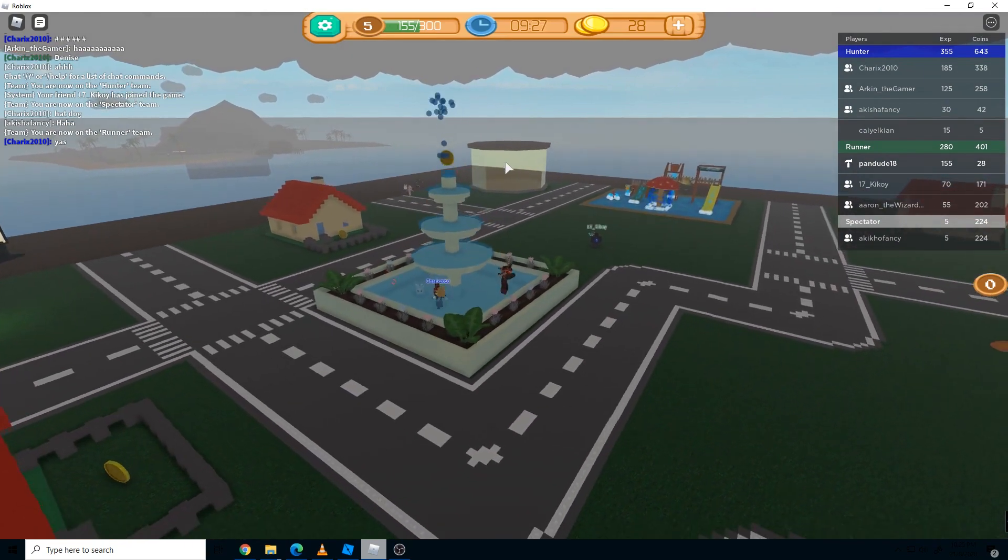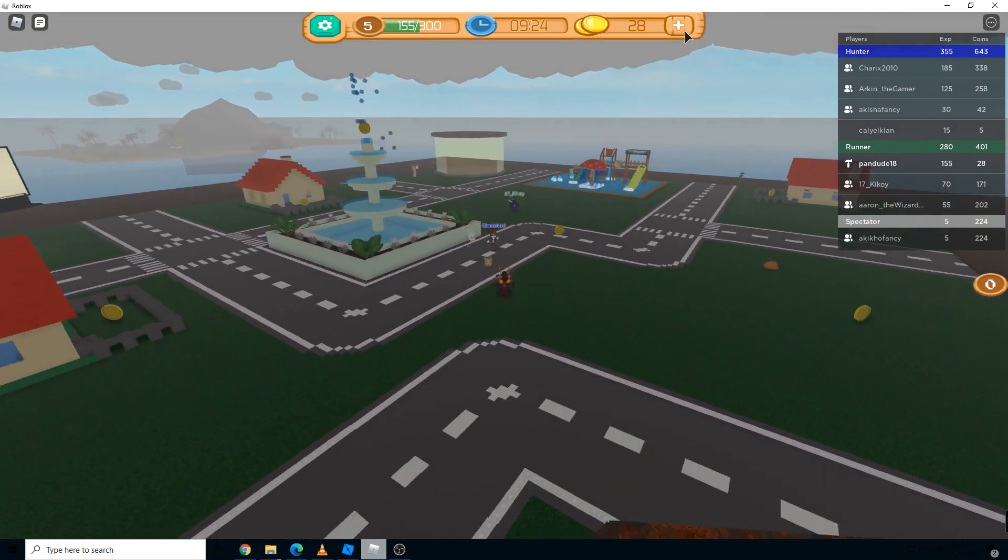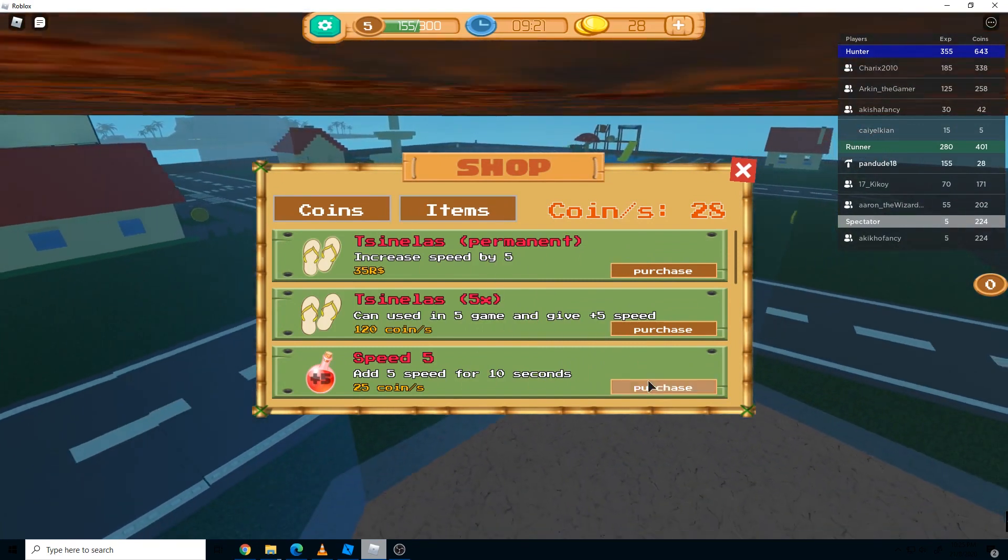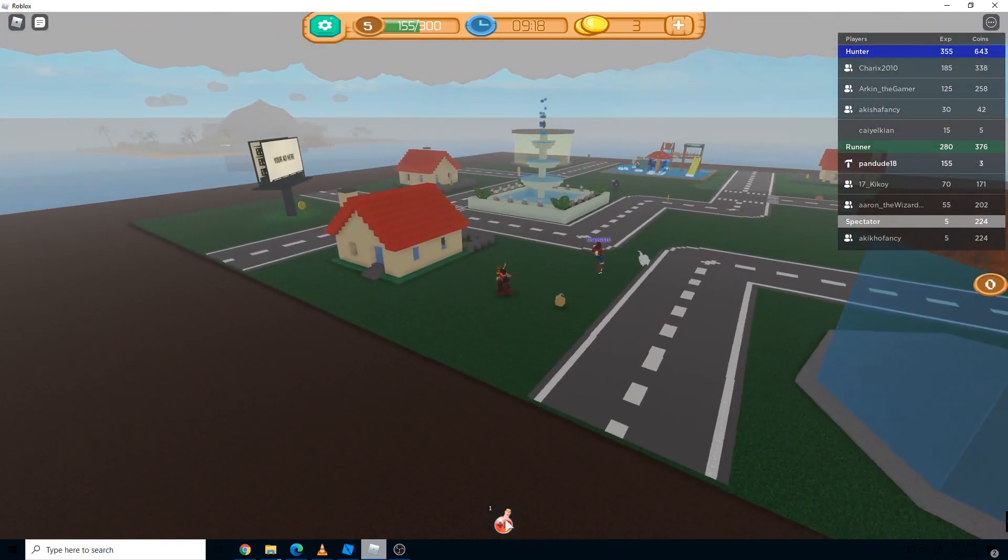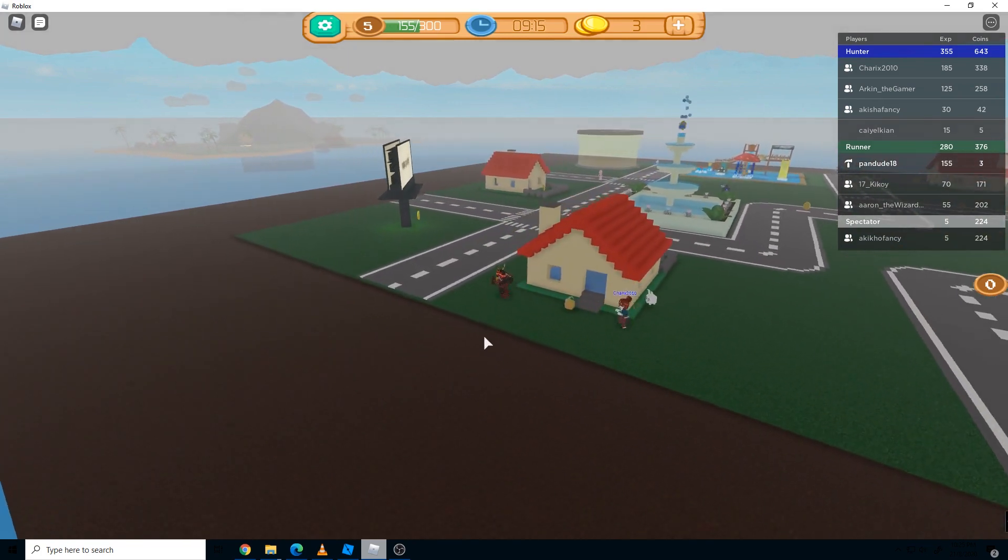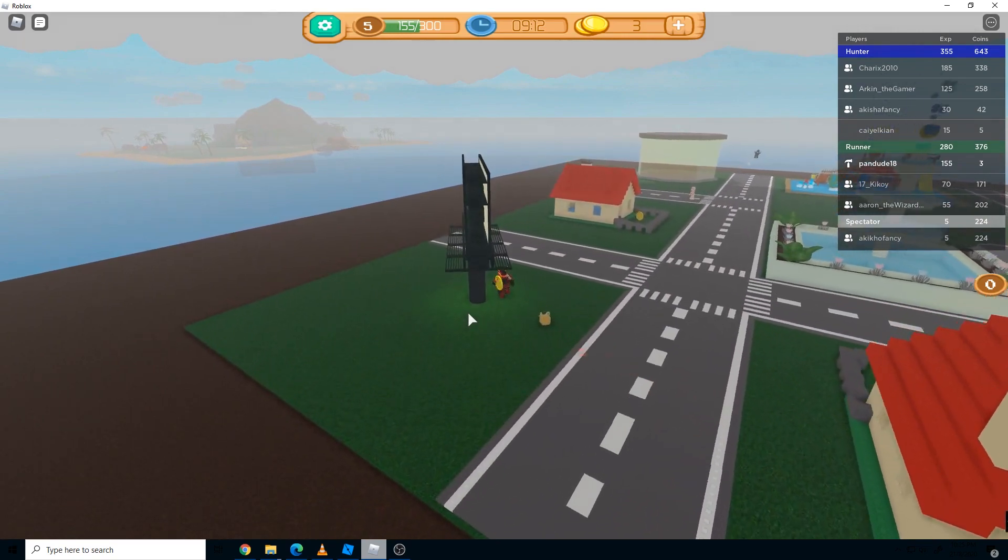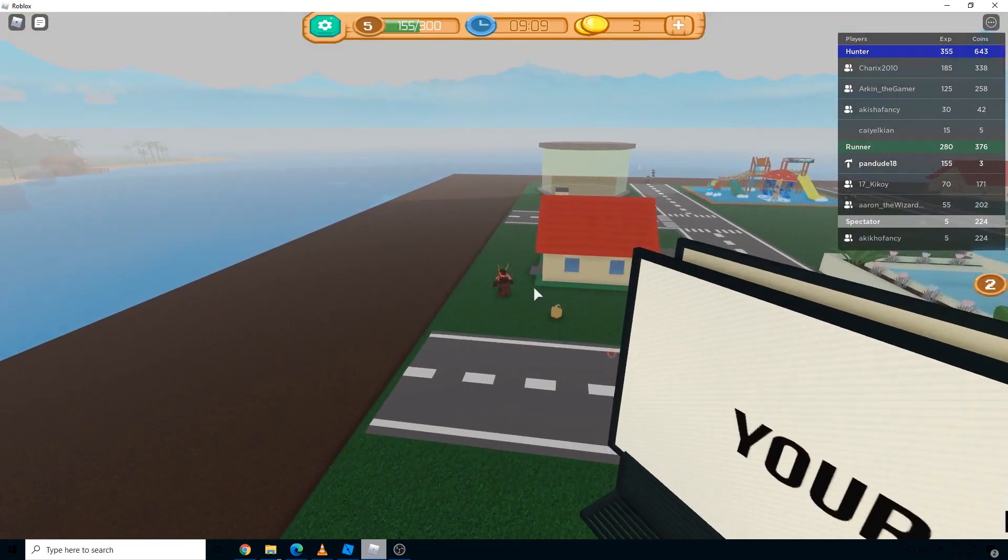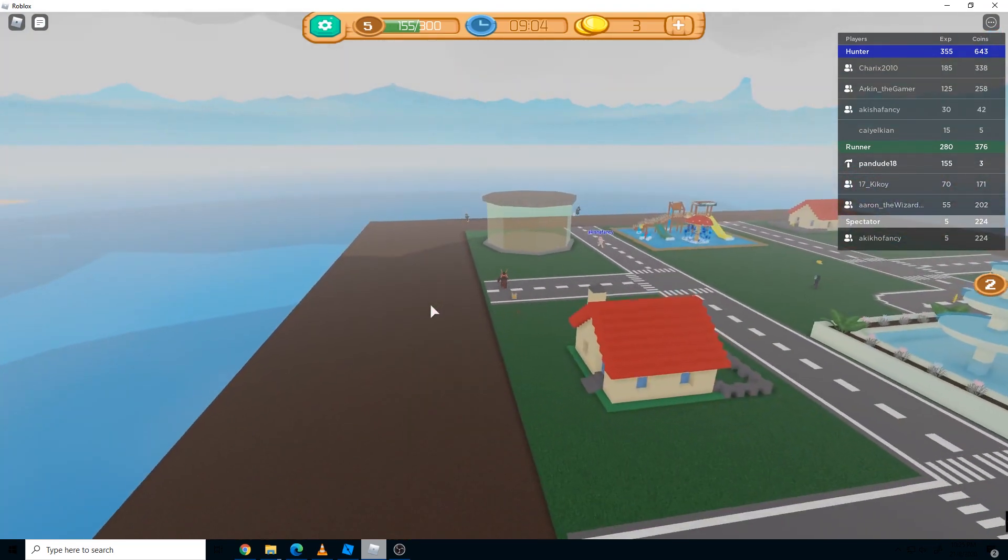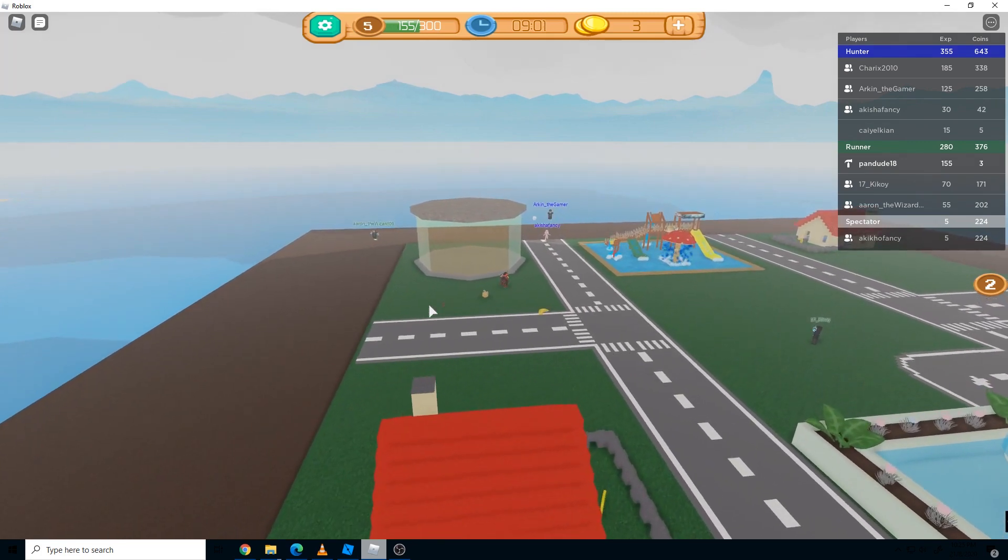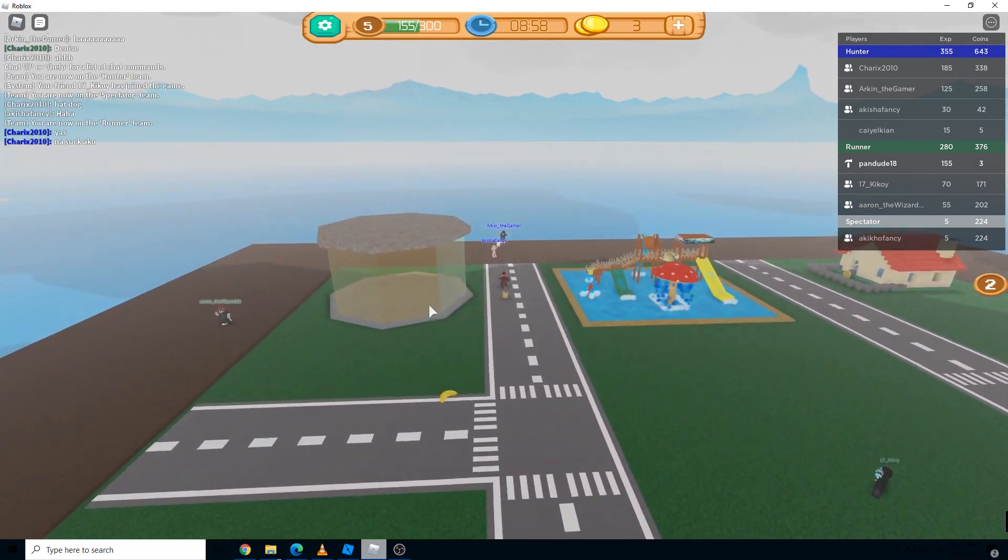Once you collect enough coins, you can buy some items that will boost your speed. You can also purchase some pets just to boost your wallet. Initially, once you're in the game, you can only get a maximum of 15 coins, but once you have a pet it can boost up to 30 coins and double the coin value.